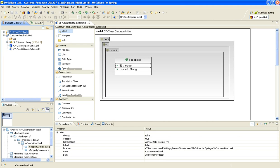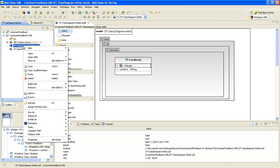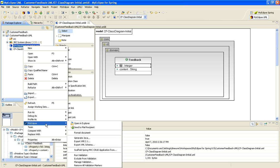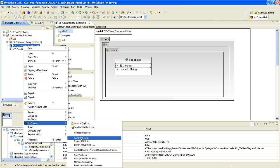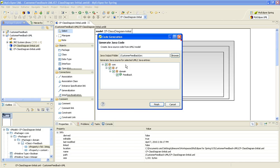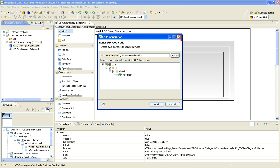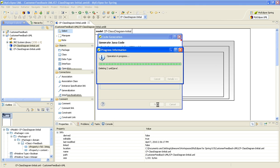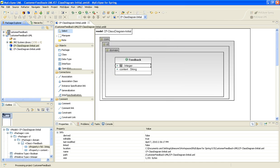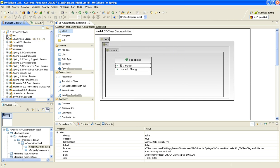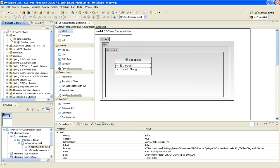I've got my web project, and I'm going to take that UML diagram and select MyEclipse Generate Java. I'm actually going to place it in the Customer Feedback project. I could have put the UML diagram in the same project, but I wanted to separate it out. I'm going to choose that folder, click Finish, and you'll notice in the Source folder I now have my Java POJO.